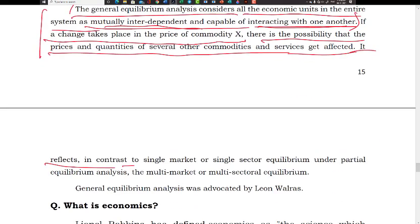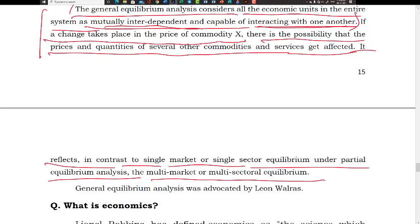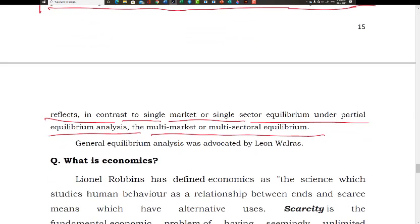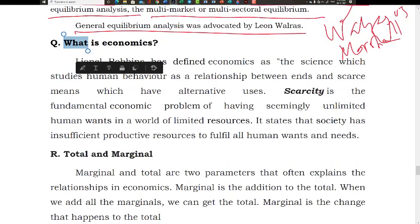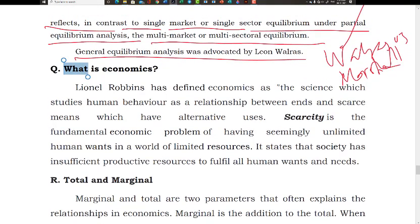General equilibrium analysis reflects a multi-market or multi-sector approach, in contrast to the single-market approach of partial equilibrium. The proponent of general equilibrium analysis was Leon Walras. So: Walras for general equilibrium analysis, Marshall for partial equilibrium analysis. That is about general equilibrium and partial equilibrium.